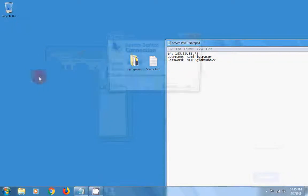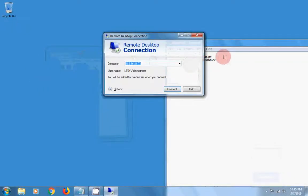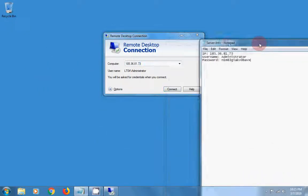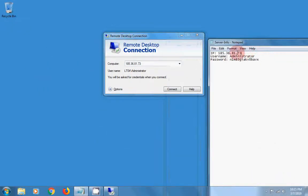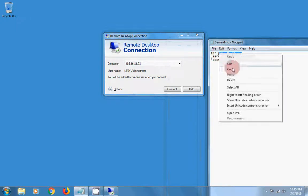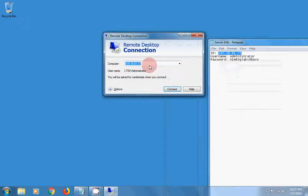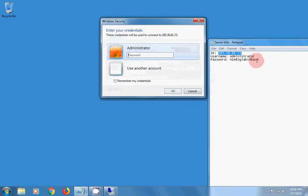From the start menu, select Remote Desktop Connection and connect to the server using the IP address, username, and password you have.